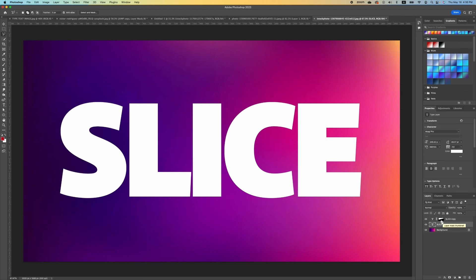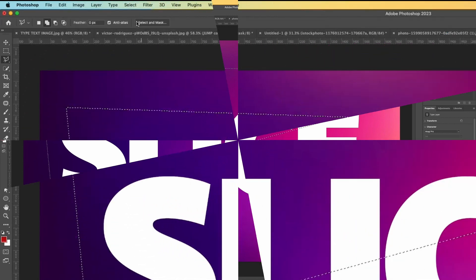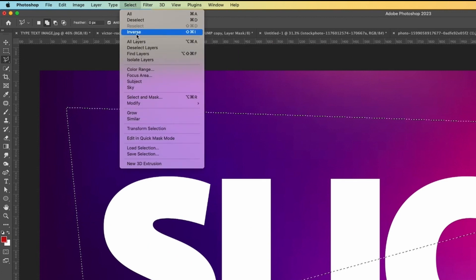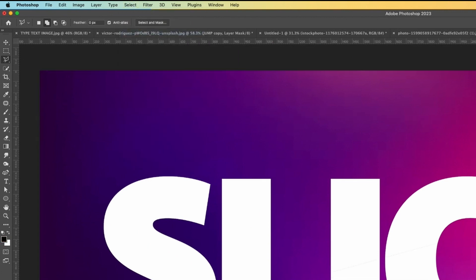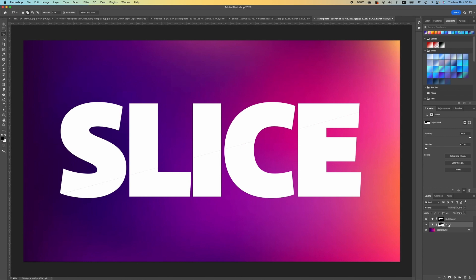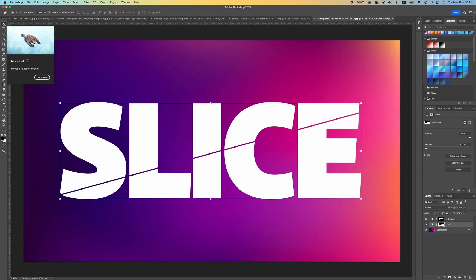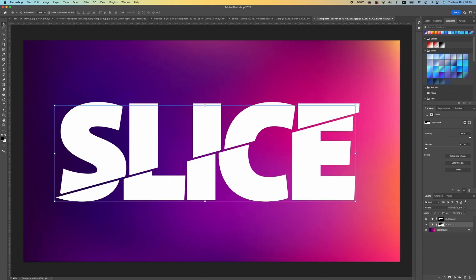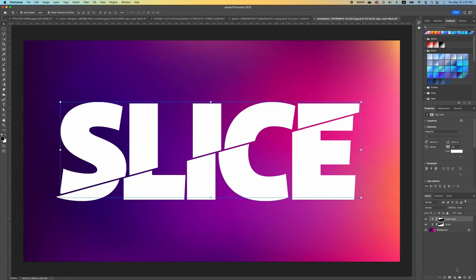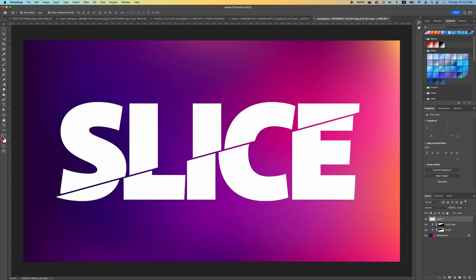Hold Command and click the thumbnail of the top text layer to load its selection. Go to Select and choose Inverse, then add a Layer Mask to the bottom text layer. With the Move tool, click on the bottom text and slide it down to create the sliced offset. You can also add a new layer at the top for a shadow effect.